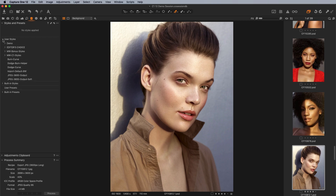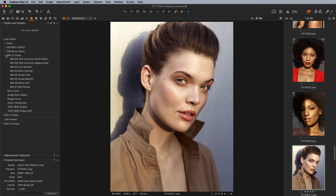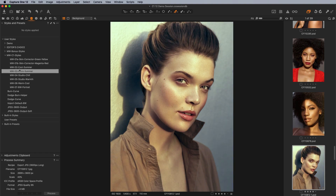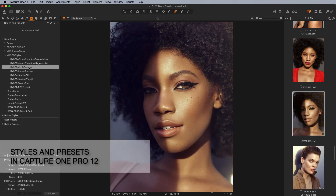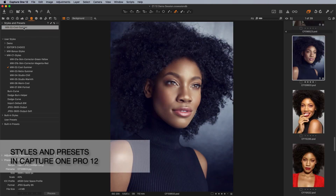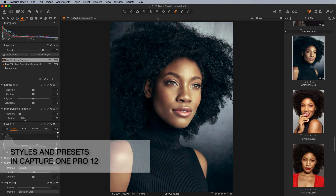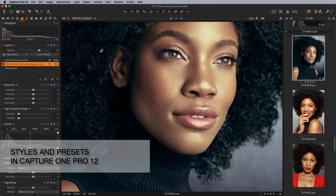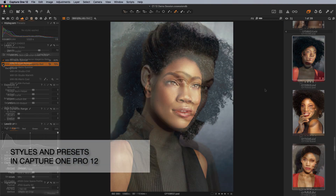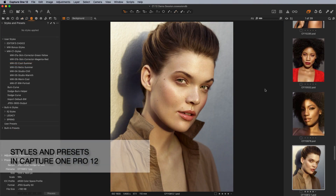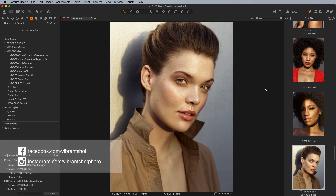In this video, we'll be talking about all things styles related in Capture One Pro. Hi there, Michael Volshinowicz here from VyvernShot. You can find me via the social media links below and also at VyvernShot.com.